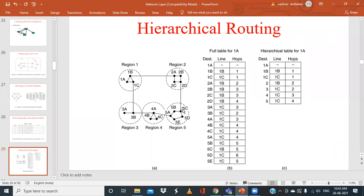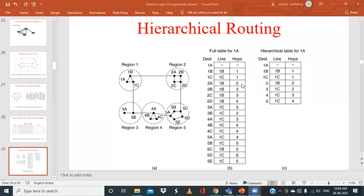By organizing routers into regions, each router only maintains information about routers within its own region, reducing the size of the routing database significantly. For example, router 1A can reach 1B via one hop, reach 1C directly in one hop, and reach router 2A via 1B — so the number of hops determines the path between regions.